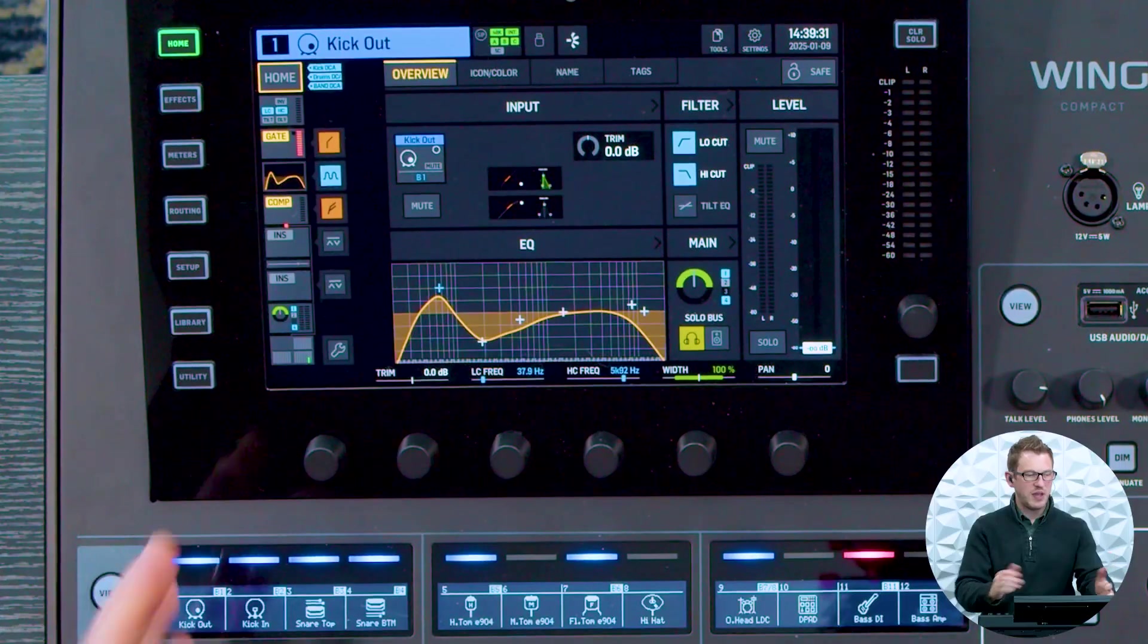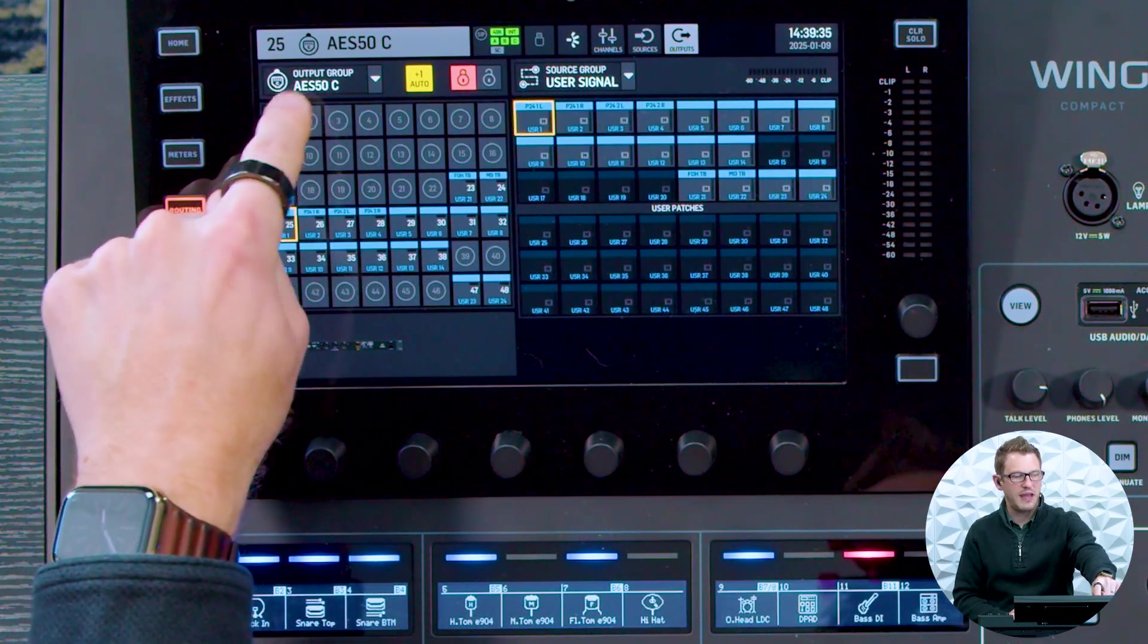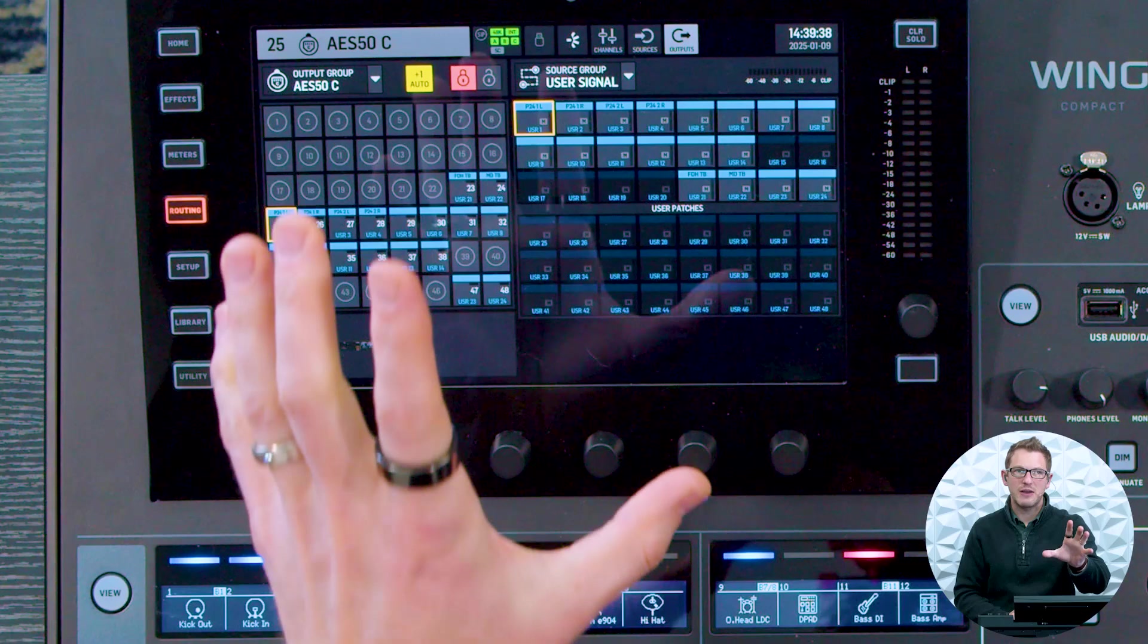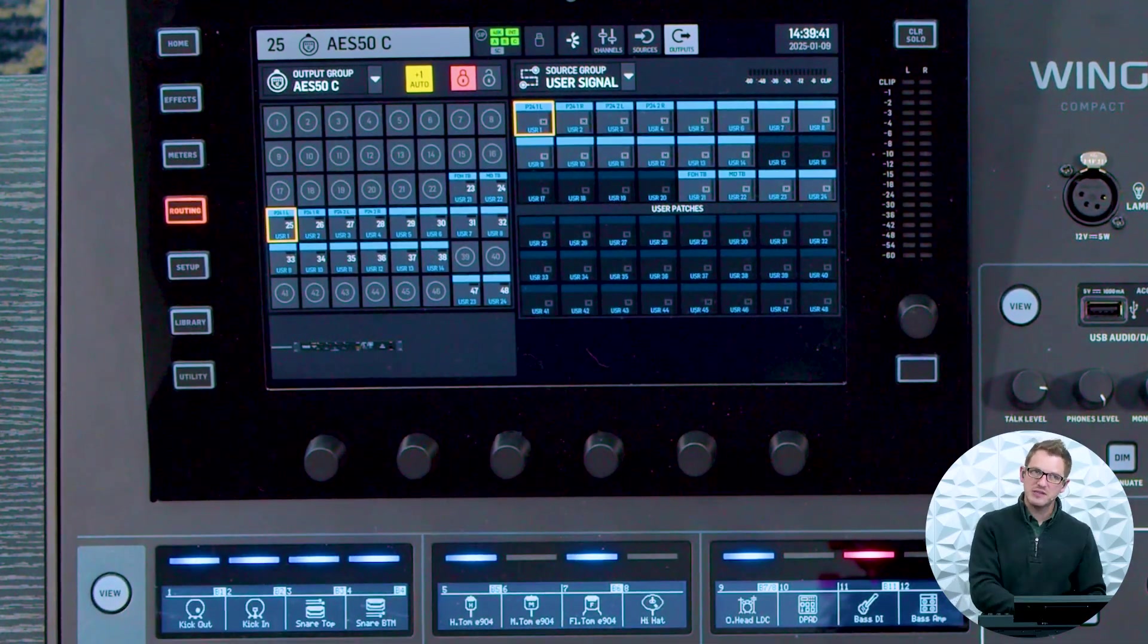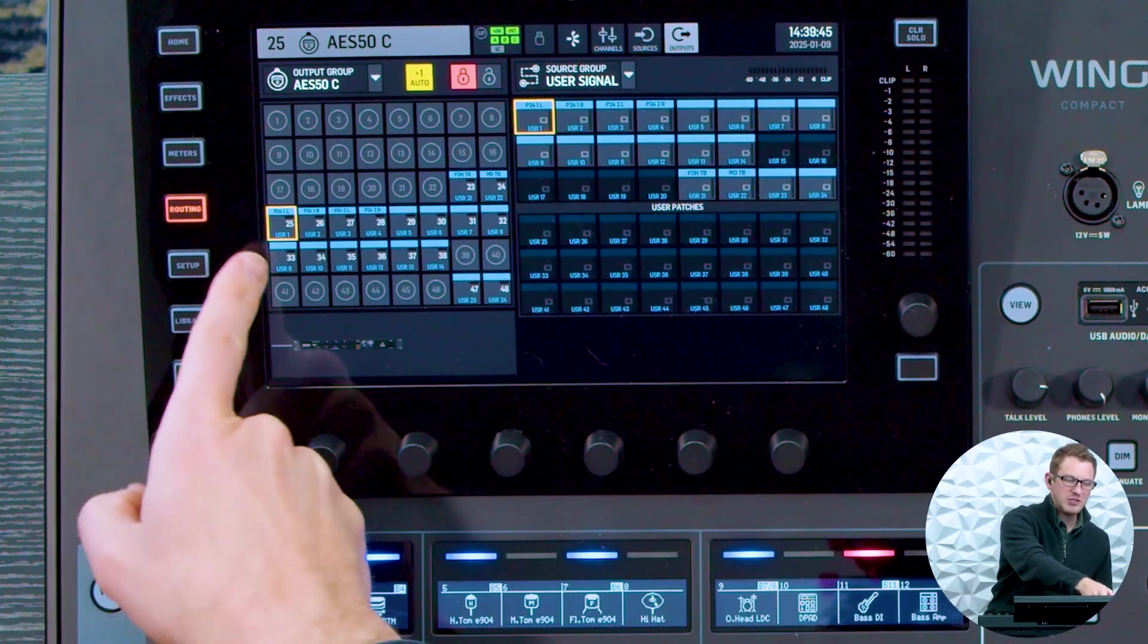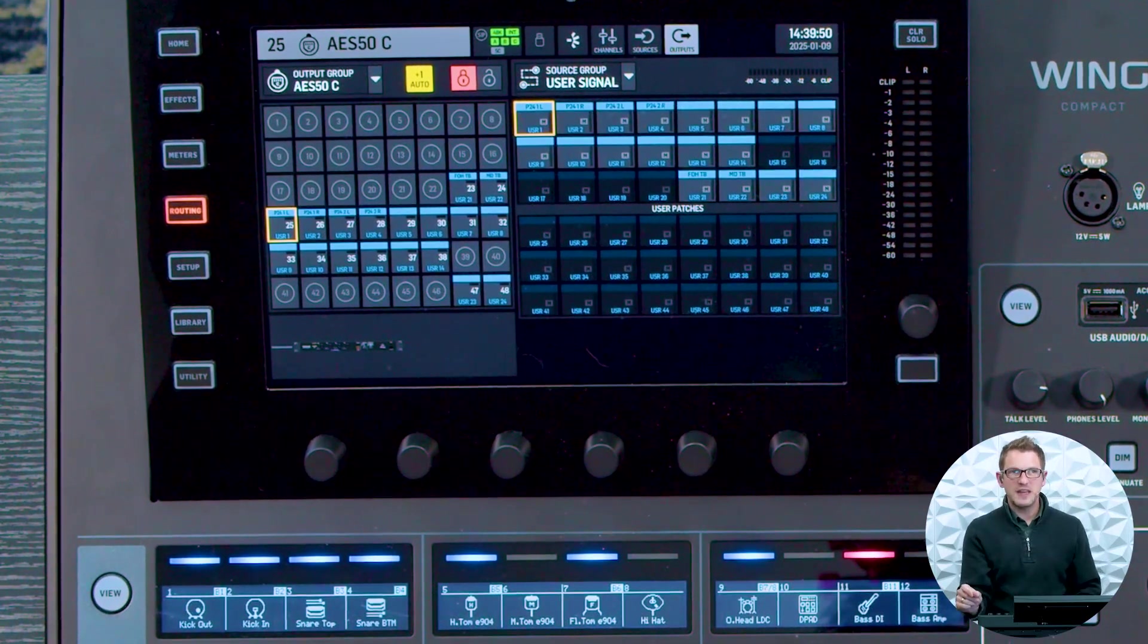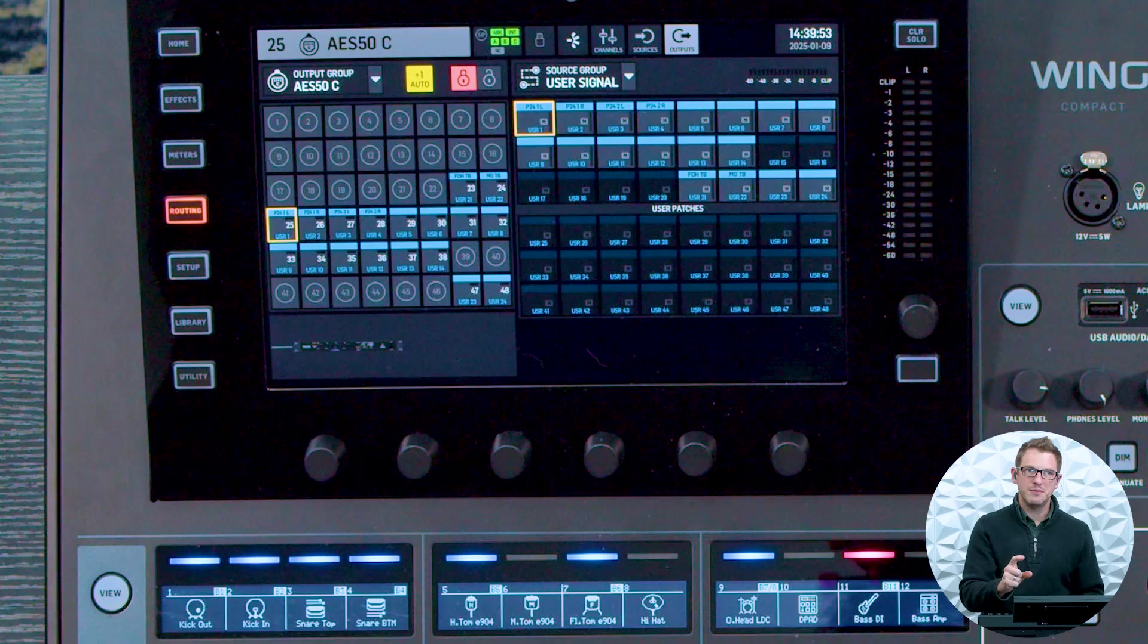Now I have my wing here and I'm going to go over to routing and on output group AES-50C, this is where I have my routing for my outputs of my console to go into the P24 system. And so on 25 and 26, this would be the first fader on your P24 system as stereo.